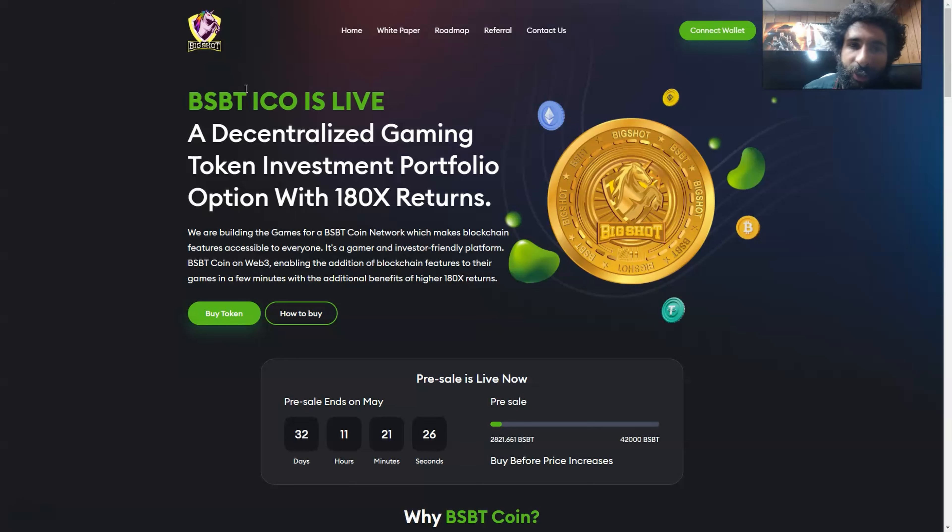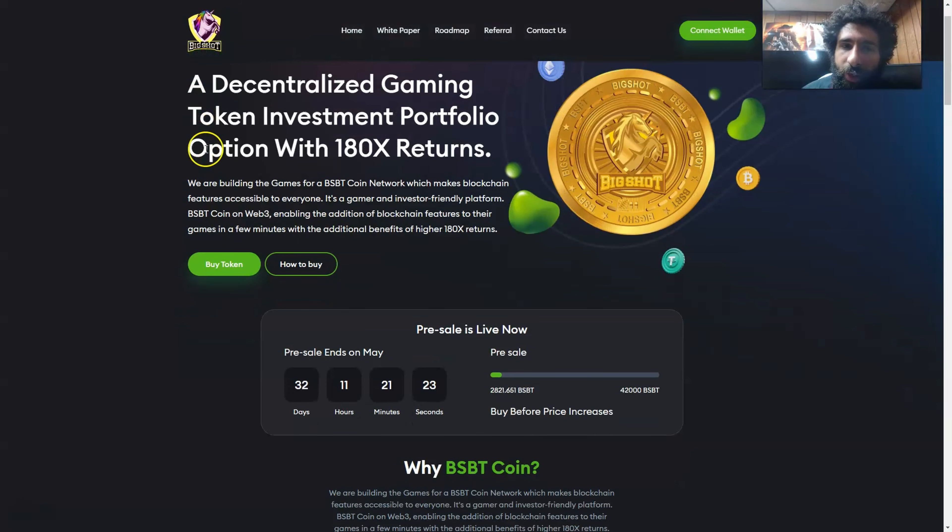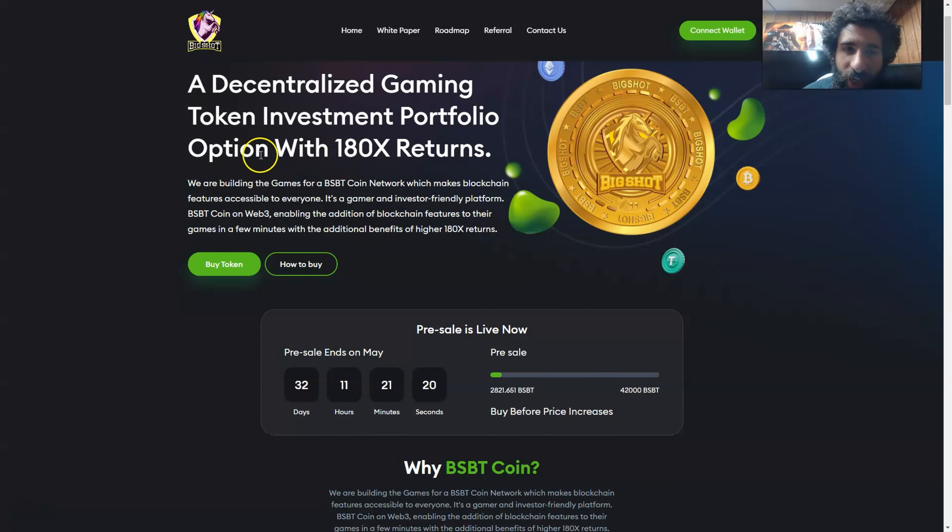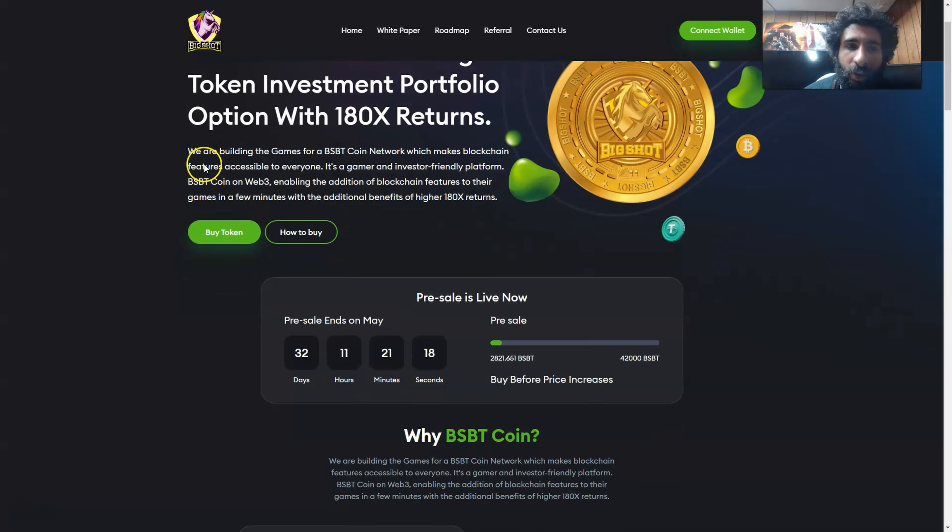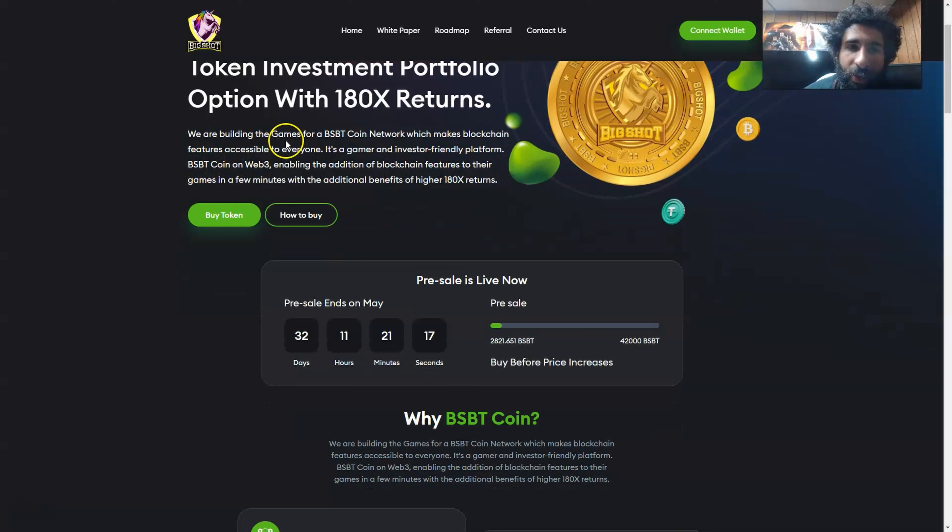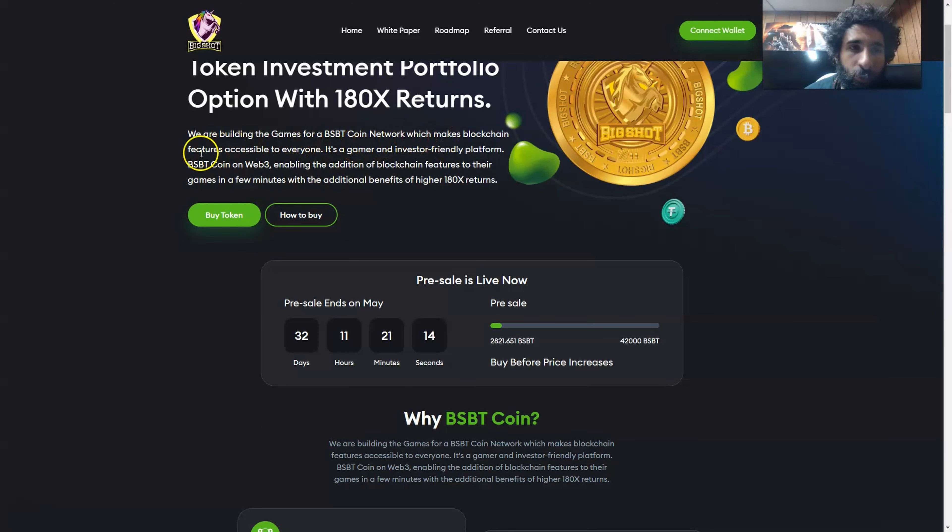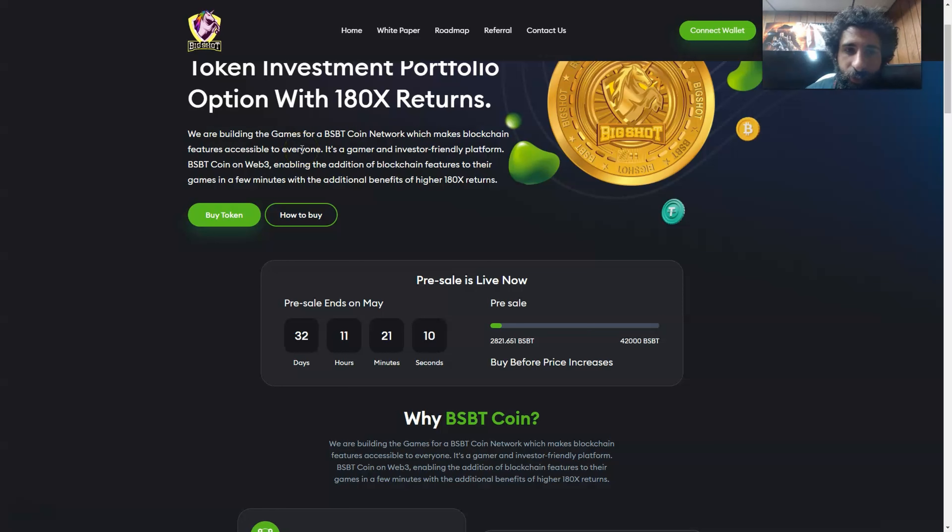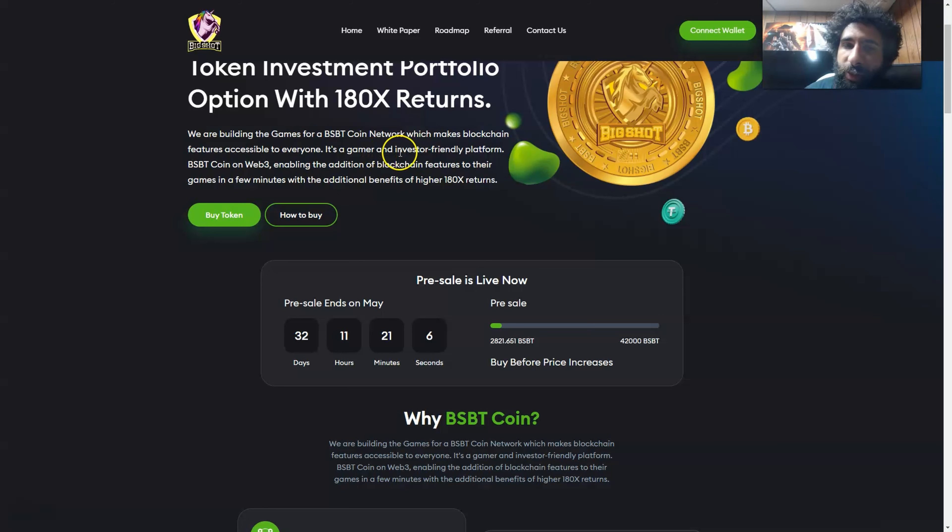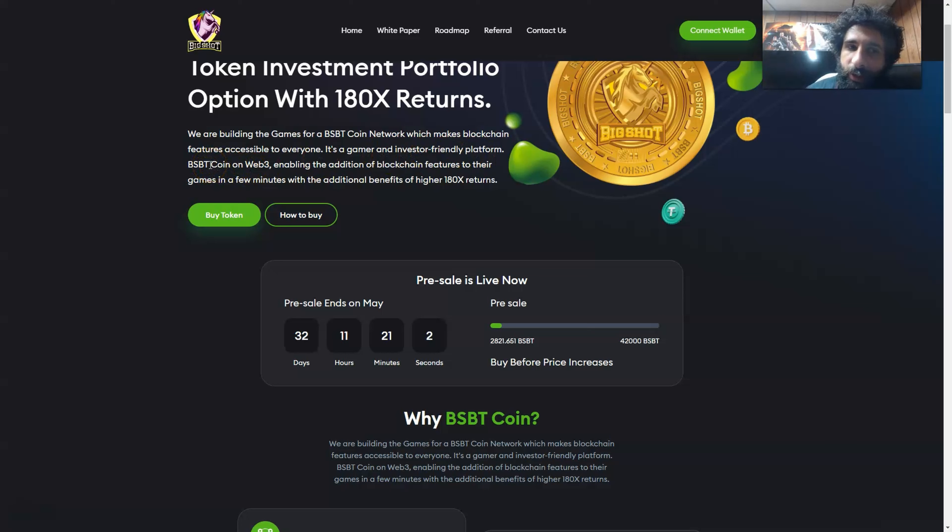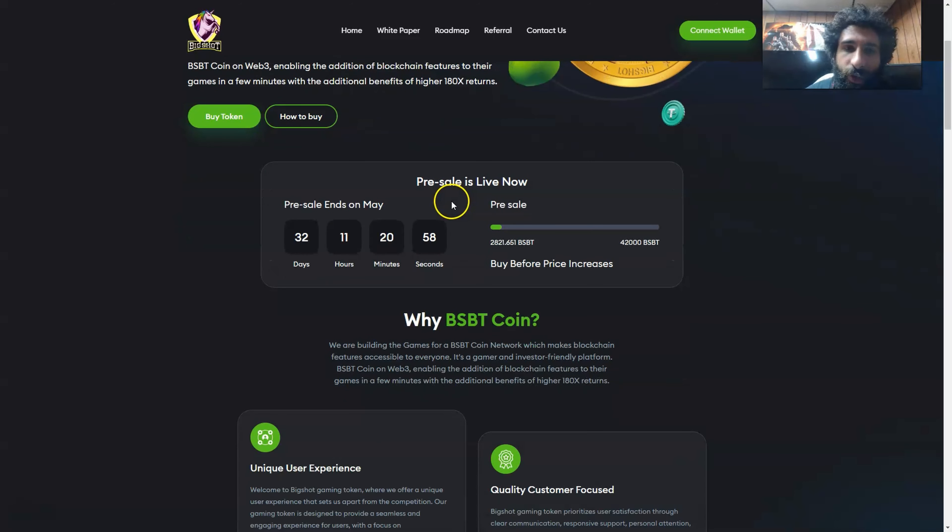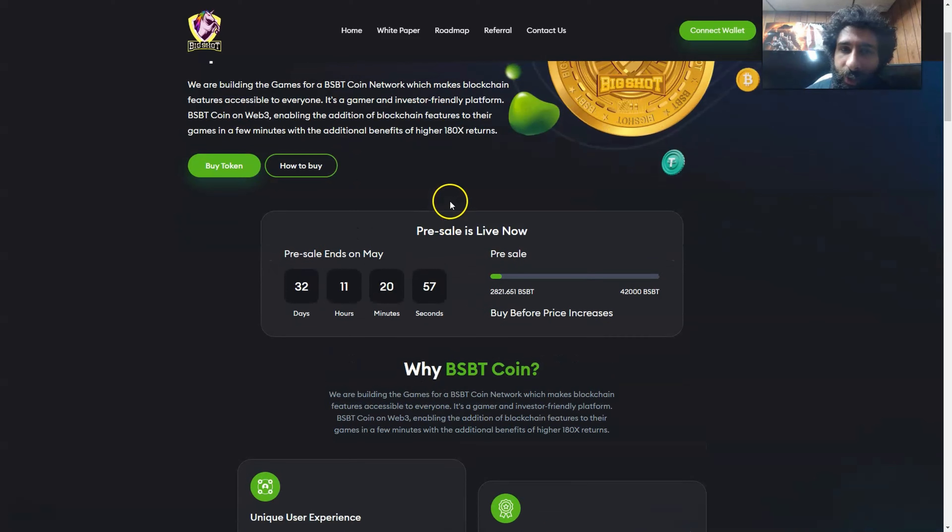So this is a decentralized token investment portfolio with 180% return. How does that happen? Well, they built a game for the BSBT coin network, which means blockchain features accessible to everyone. So wherever you're at, whatever you're doing, you can use this. And if you're a gamer and you're looking for something investor friendly, this is right for you. It's the BSBT coin on Web3, and it enables the addition for blockchain features that are really going to help you out.